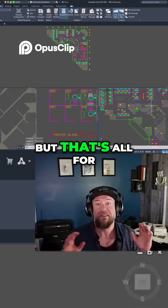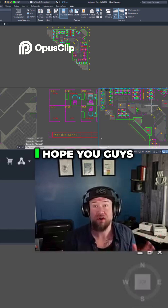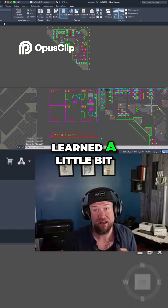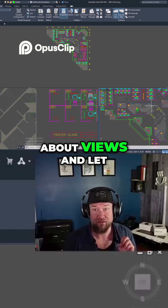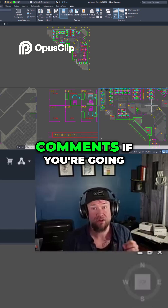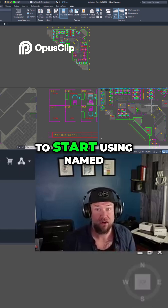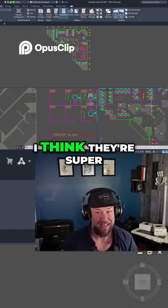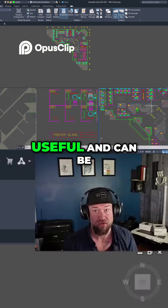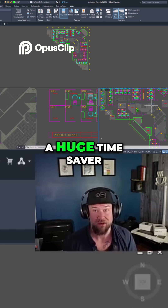That's all for today's video. I hope you learned a little bit about views — let me know in the comments if you're going to start using named views within your drawings. I think they're super useful and can be a huge time saver.